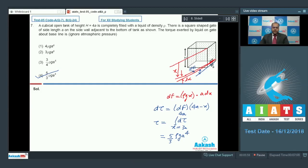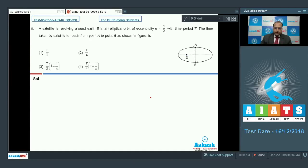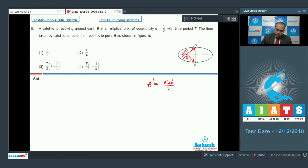Moving to question number 8: a satellite is revolving around Earth in an elliptical orbit of eccentricity one-half with time period T. We need to find the time taken by the satellite to travel from point A to point B. The area swept by the position vector of the satellite with respect to Earth is calculated as A' equals pi AB/2 (the area of the complete half-ellipse) minus a triangular area.